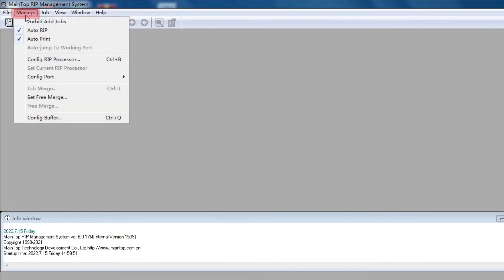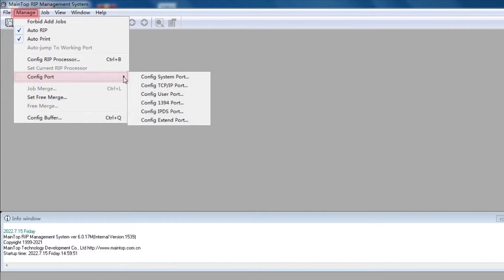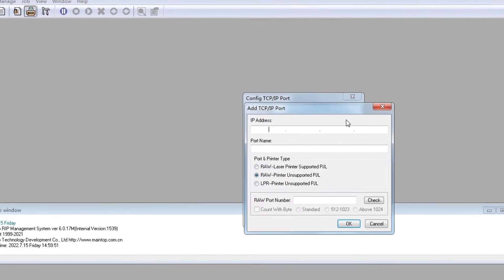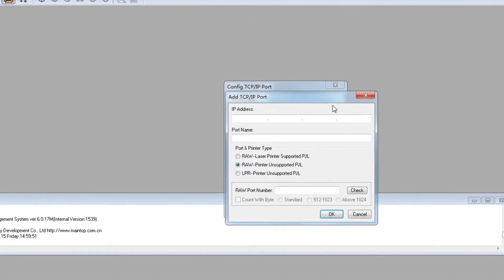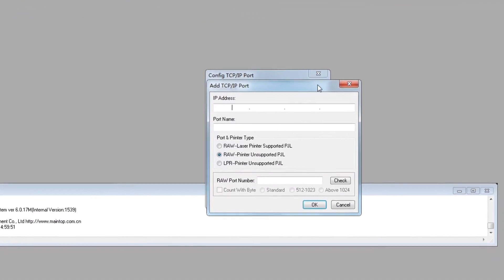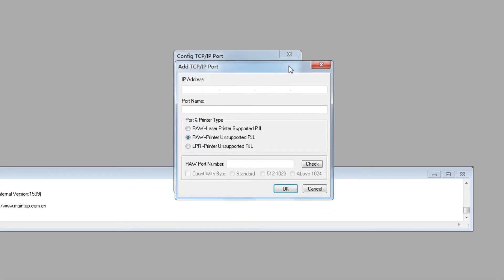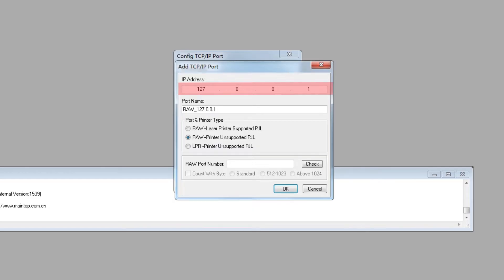Click Manager. Config TCP IP port. Click Add. Double click here. Enter 127-0-0-1. And then click Check. And confirm.